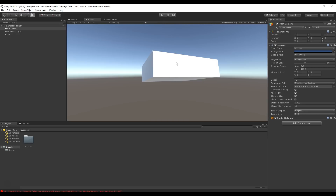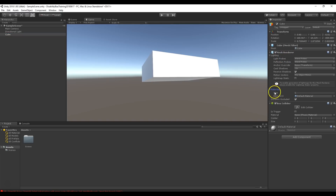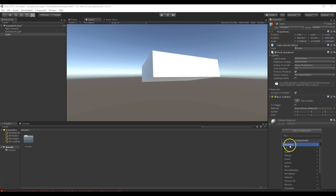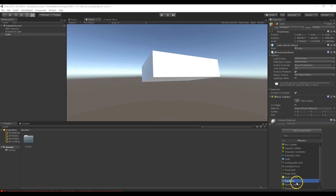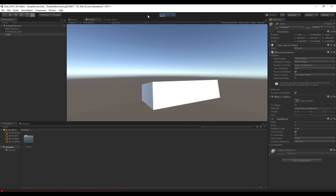Now we're going to add some functionality — we'll give physics to the cube so it drops and falls. Click on the cube, go to the inspector, and look at its components. It has a transform, a mesh, a mesh renderer with a white material, and a box collider which gives it volume for physics. To add physics, click Add Component, go to Physics (not Physics 2D), and add a Rigidbody. The Rigidbody enables physics, and use gravity is checked by default. Hit play and the cube falls away.